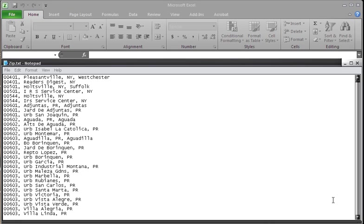In this case, we are importing a partial list of all the zip codes within the United States. New York and other states have zip codes that start off with double zeros, and we do not want them to be removed.